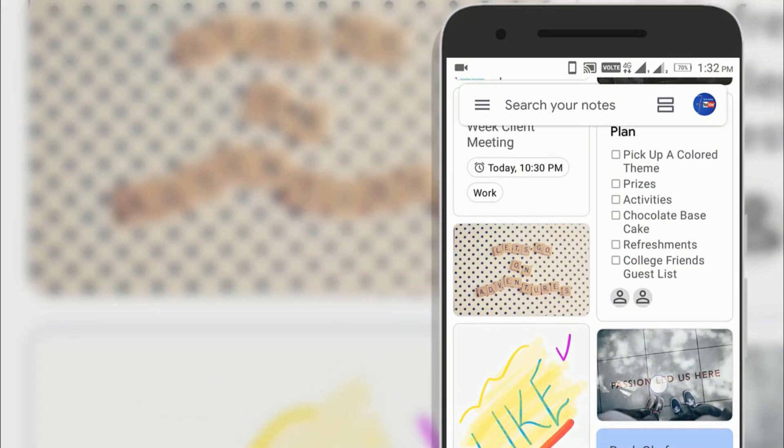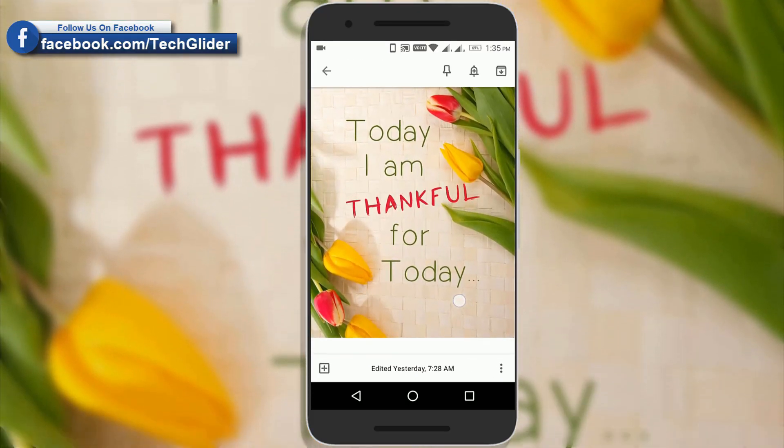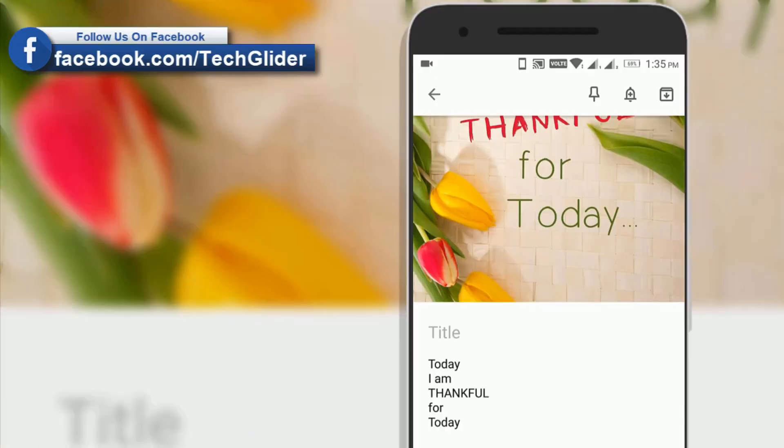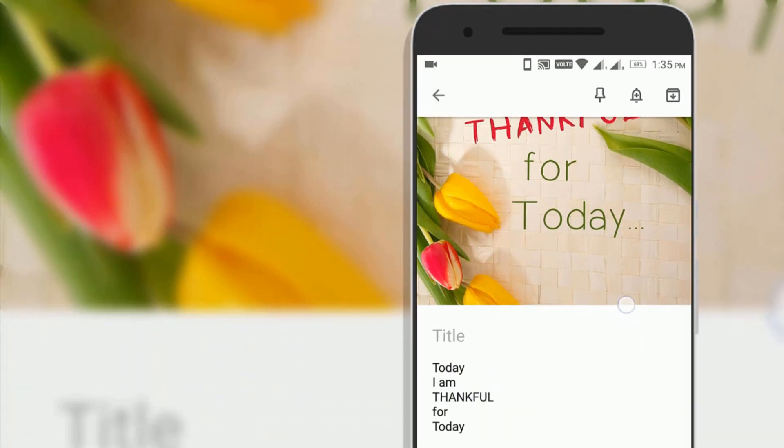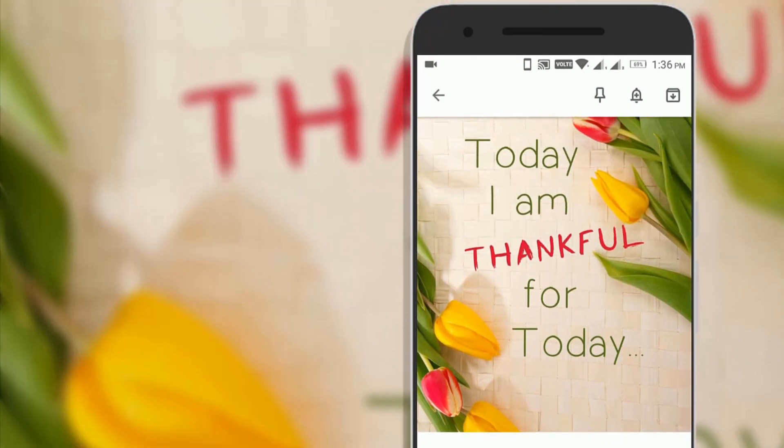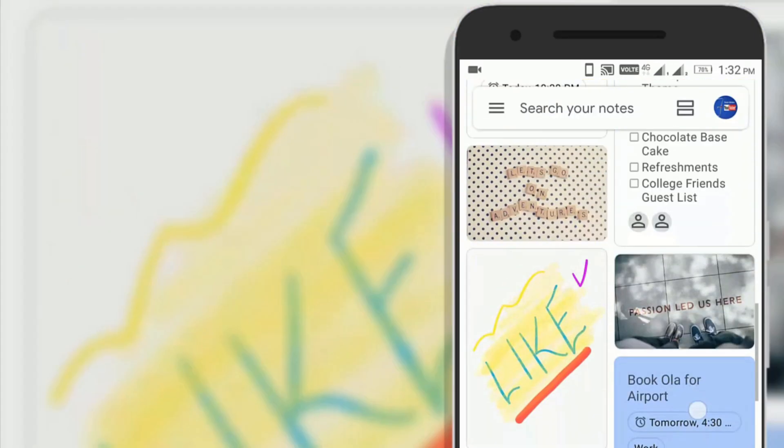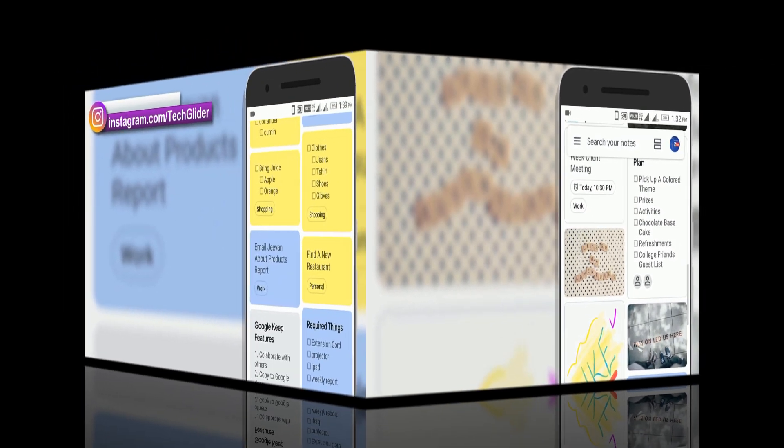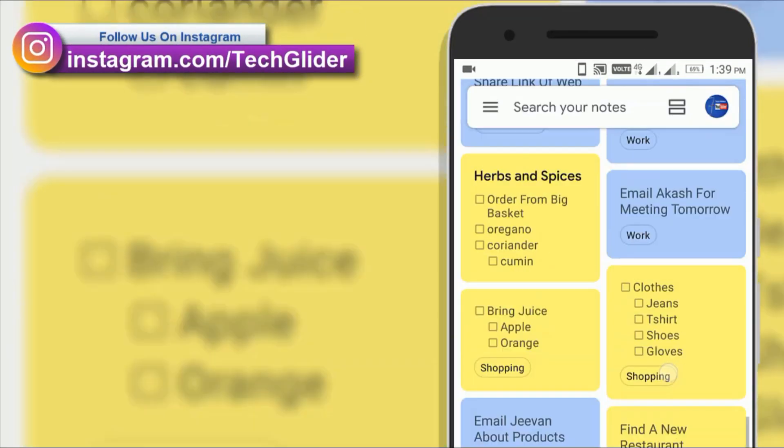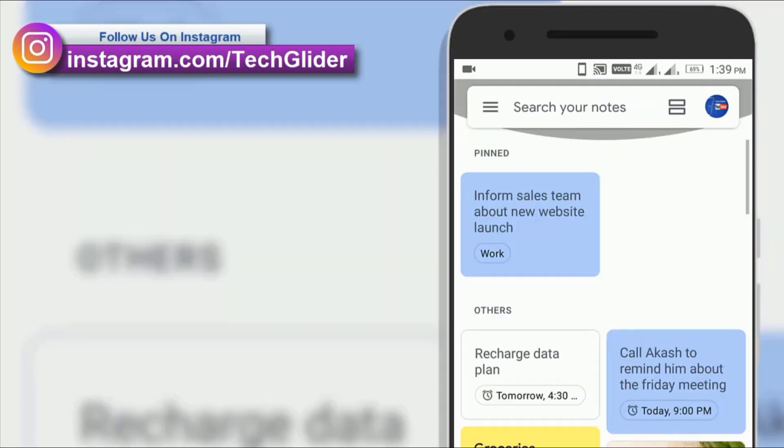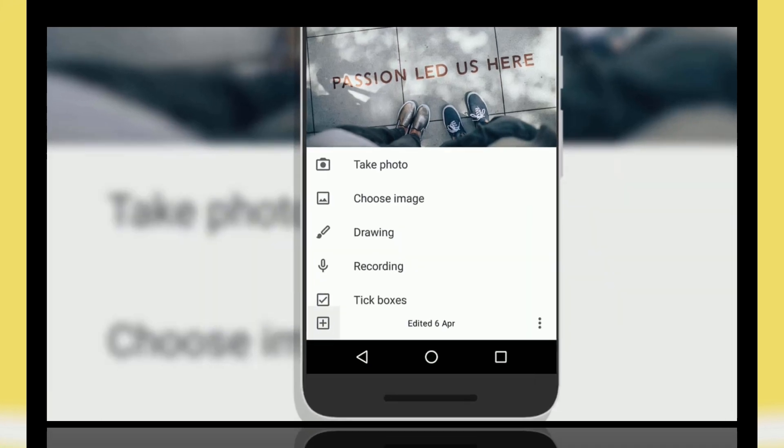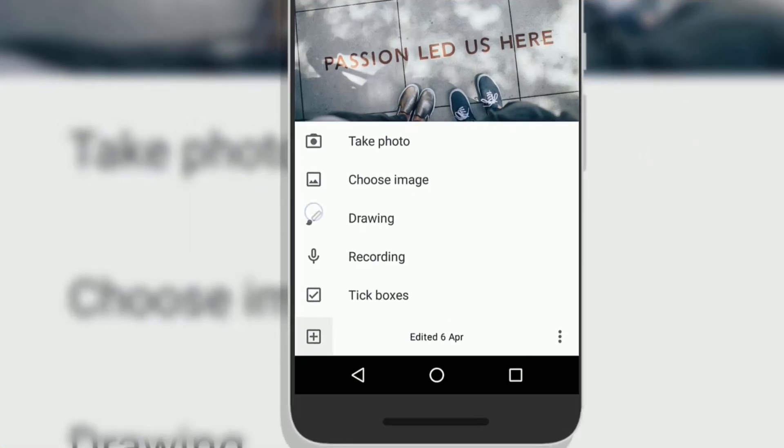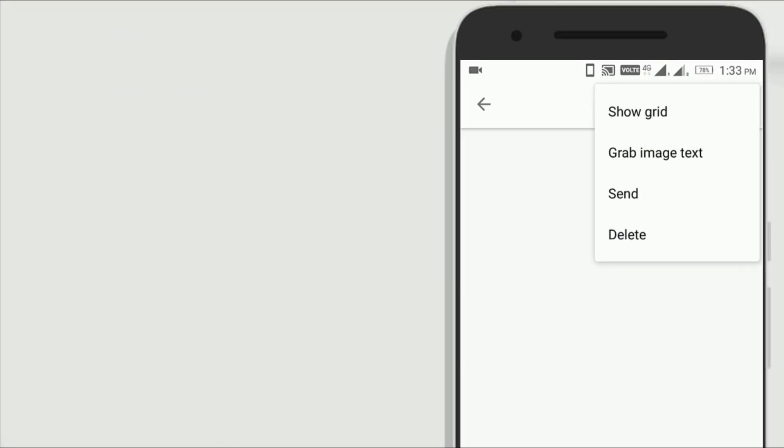Text from images can be extracted using optical character recognition. Google Keep converts images to text which could be useful in a variety of situations including shopping receipt, creating important notes or references. To use this feature, just select the image then click the plus icon then select drawing option. Then click the three dots on the upper right corner. Thereafter click grab image text option. That's it guys.